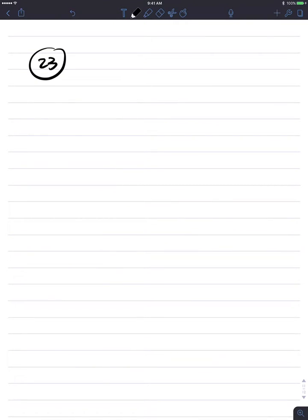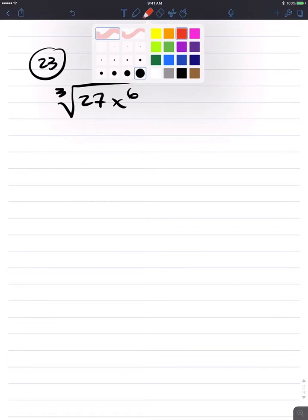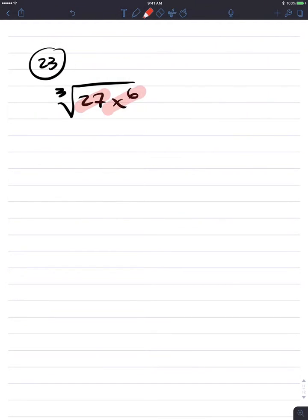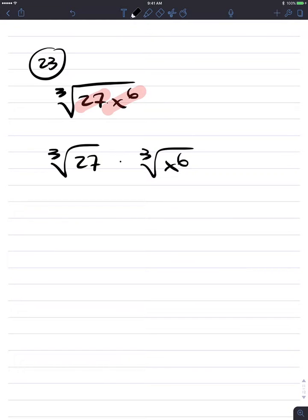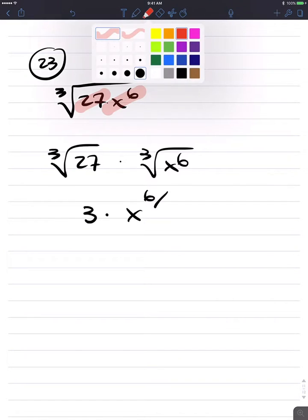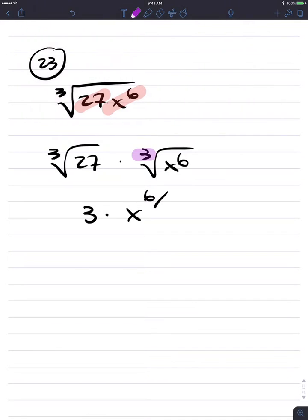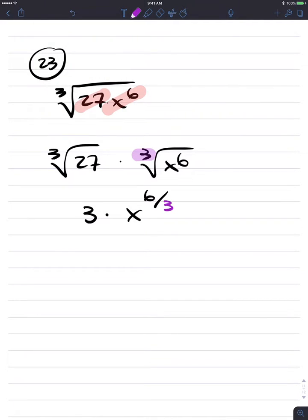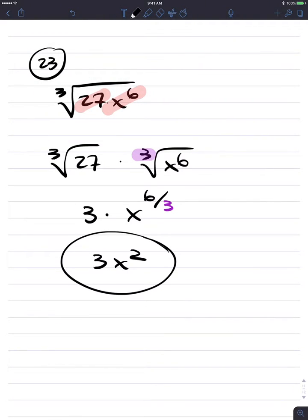Number 23: cube root of 27x to the sixth. The cube root of a product — 27 is a perfect cube, x to the sixth is a perfect cube. Cube root of this product is the product of cube roots. The cube root of 27 is 3. The cube root of x to the sixth is x to the sixth divided by the index 3, giving x squared. Final answer is 3x squared.